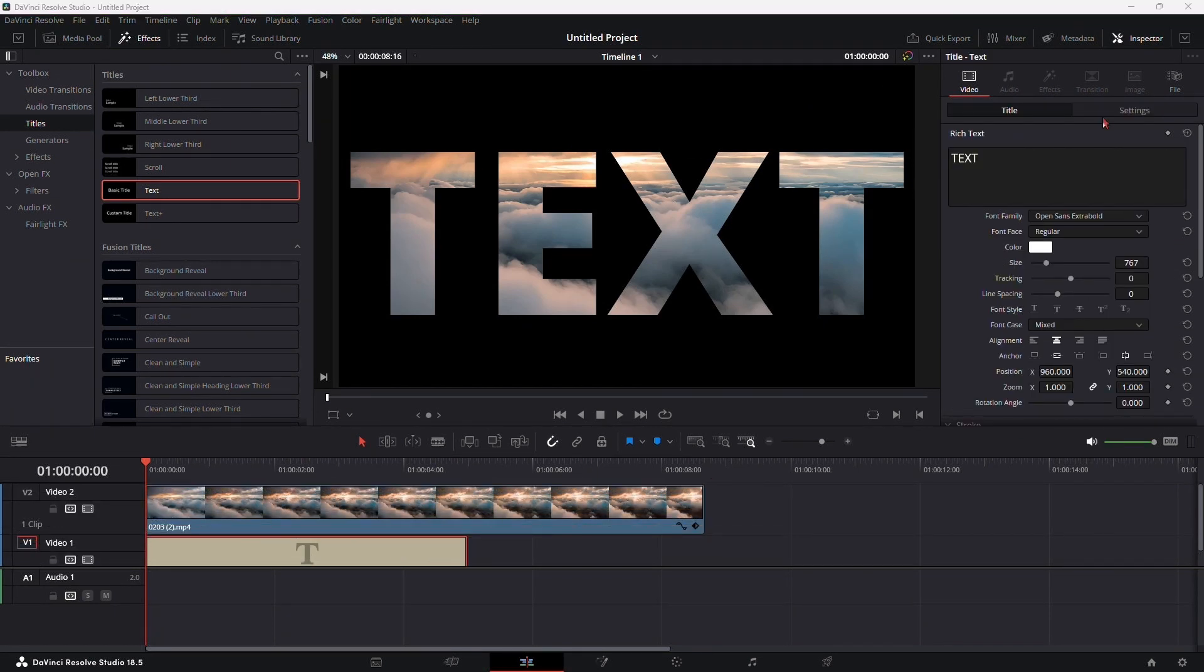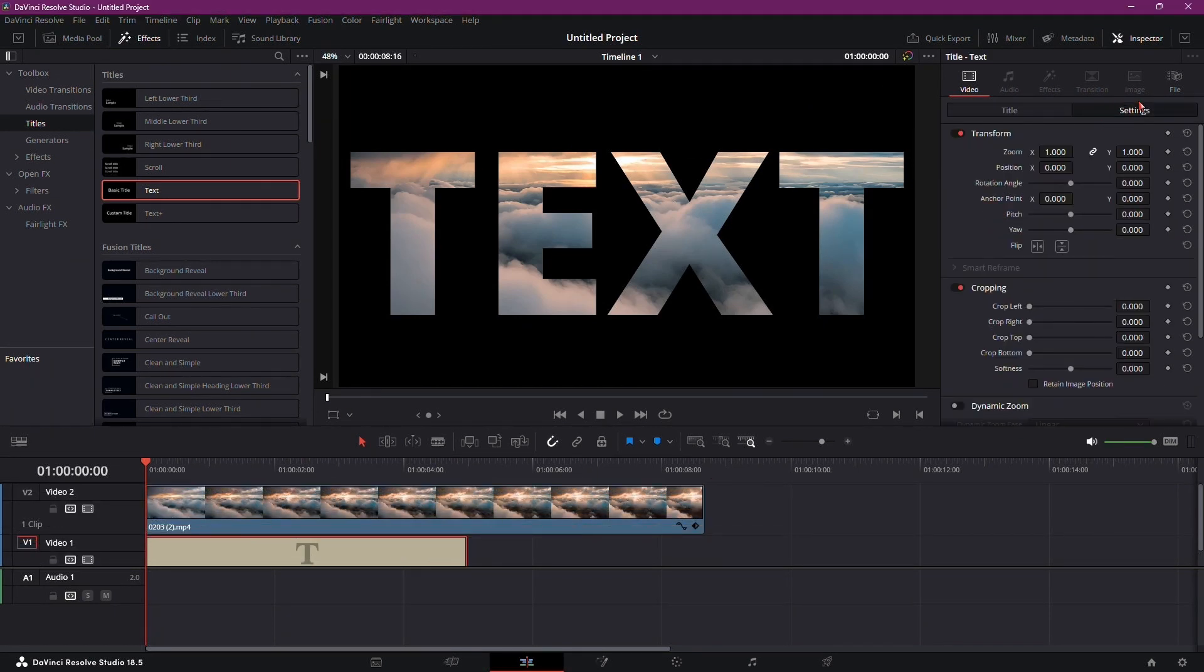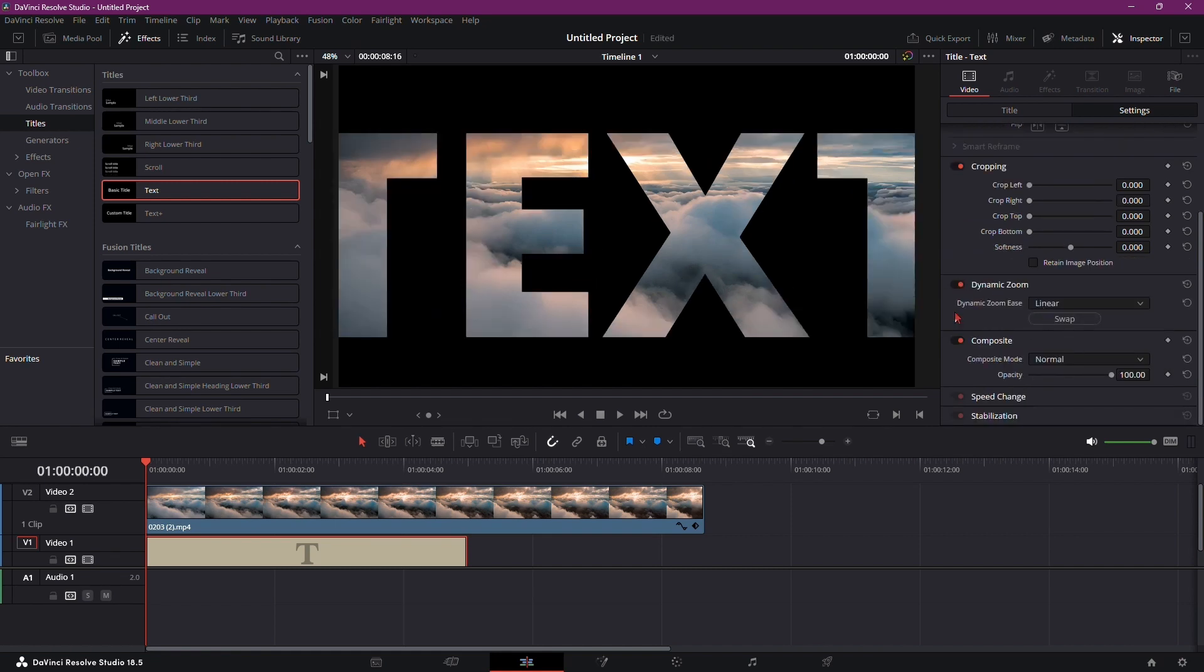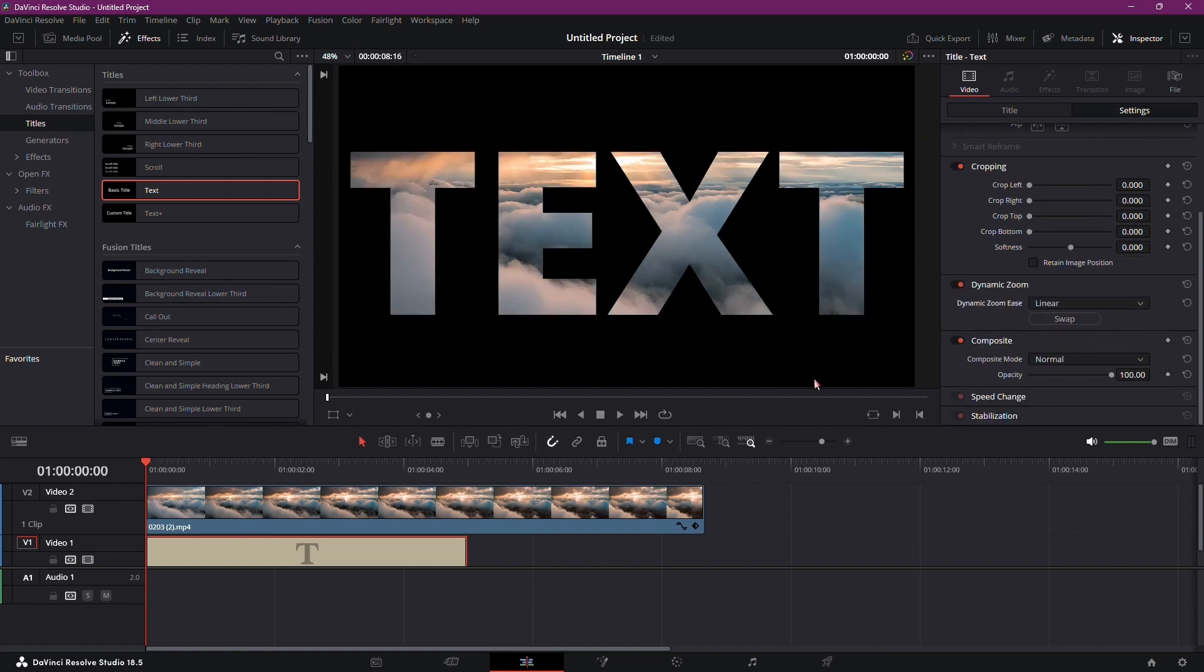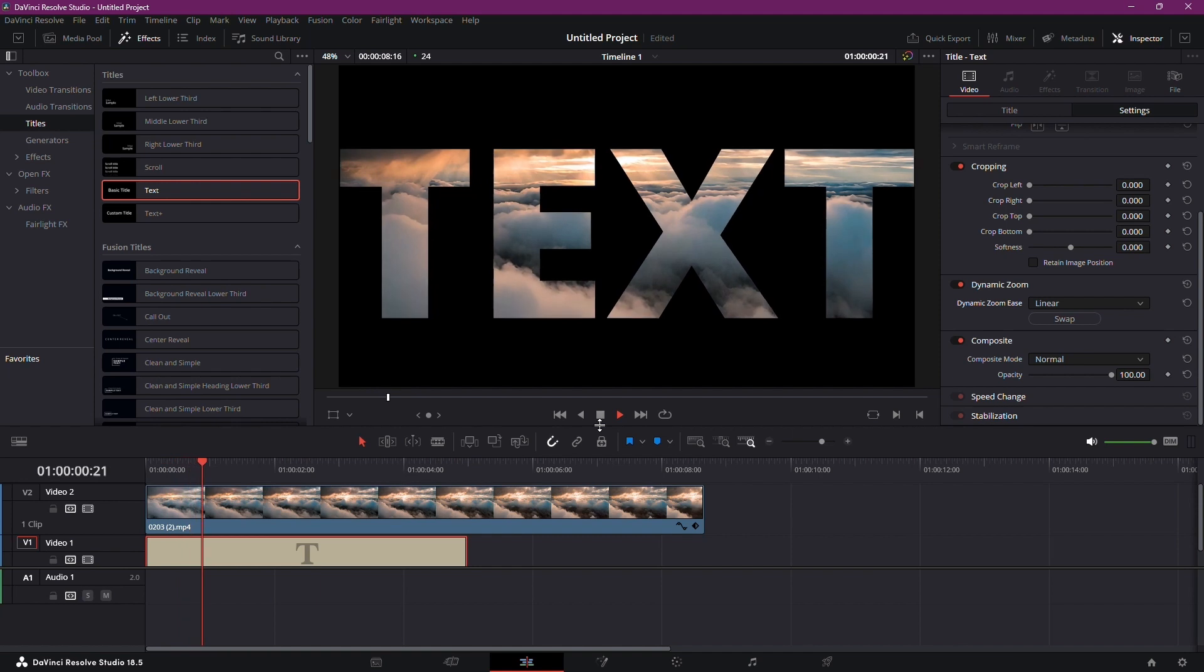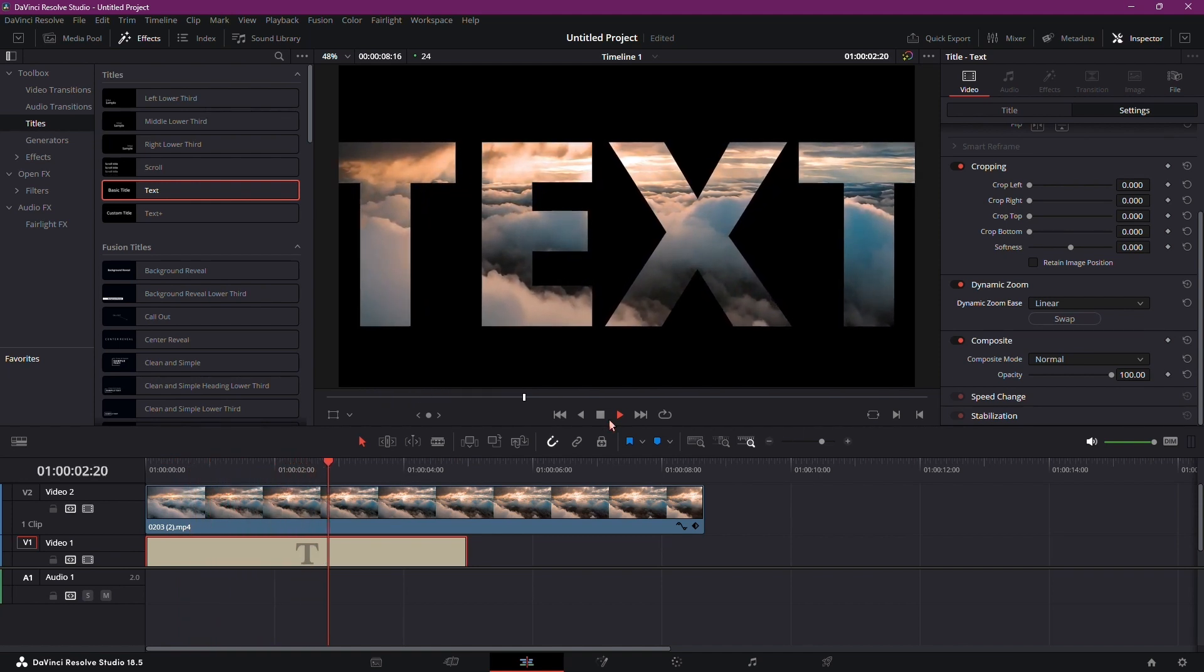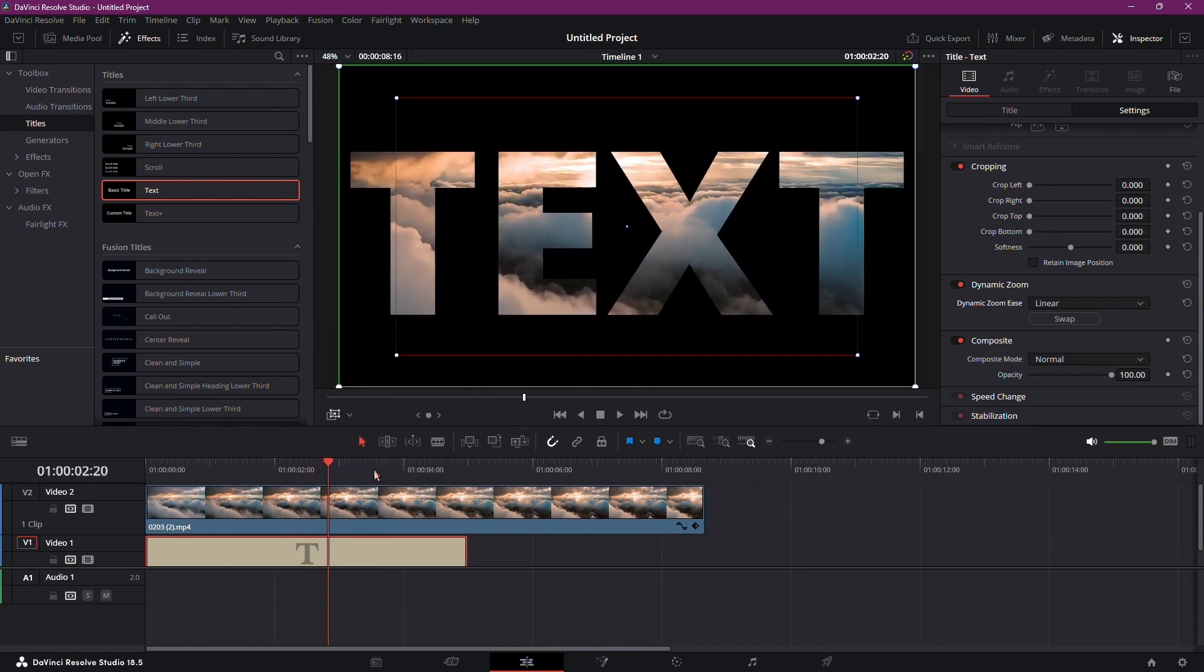Click on the text, navigate to Settings, and find Dynamic Zoom. Activate it. Click Swap for a smoother transition. To refine the effect, click the arrow icon, then the Dynamic Zoom option.